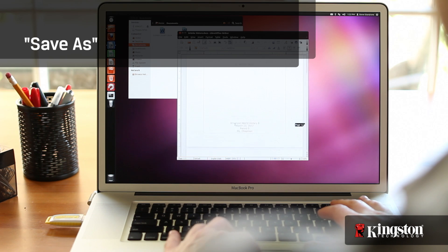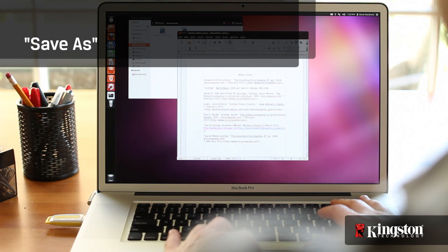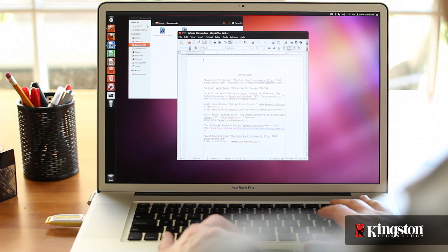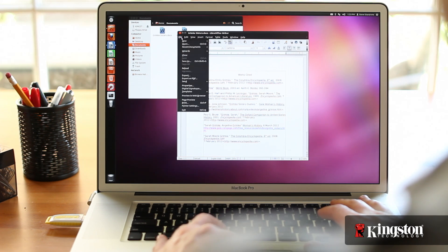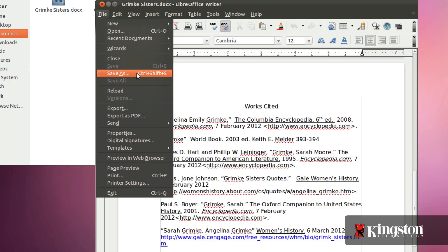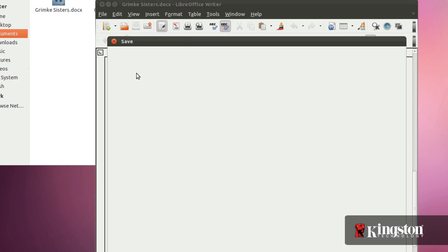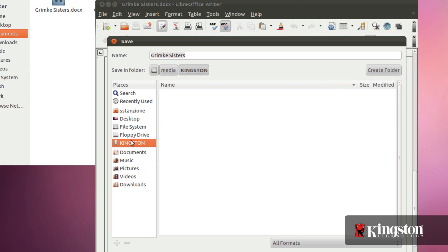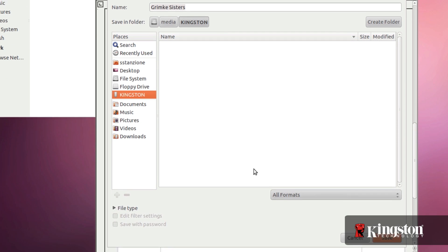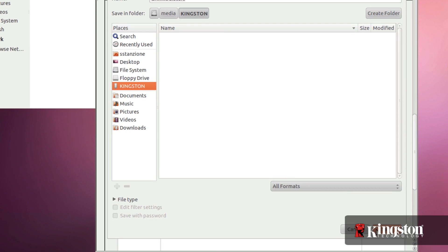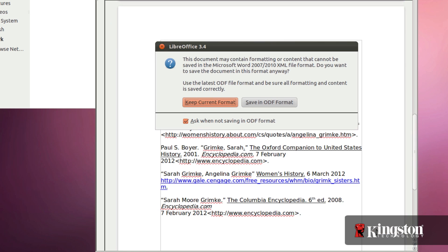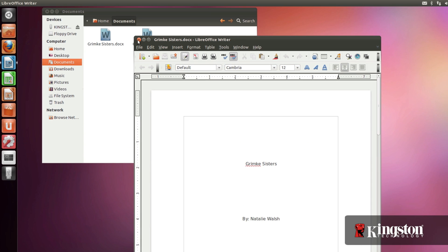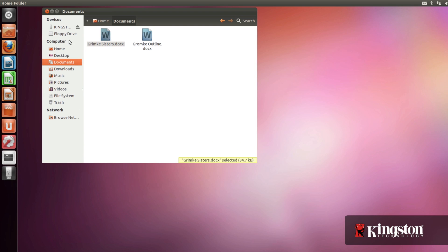A useful method for saving files when working in an application is save as, which allows you to save files to a specific location like the USB drive. From within an application select file from the top menu and then click save as. Navigate down to the USB drive on the left where you can also rename the file or just click save. And now your file is stored on the USB drive.